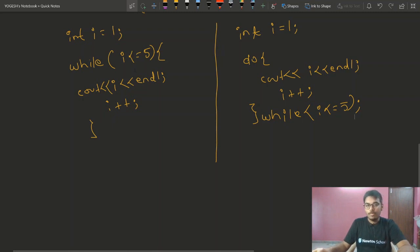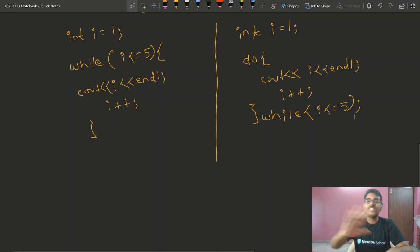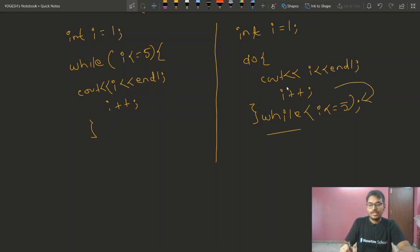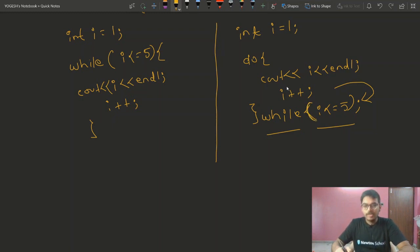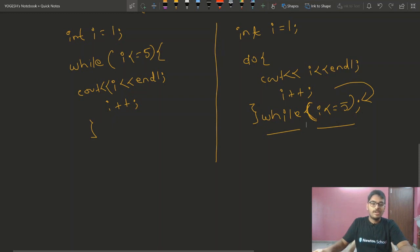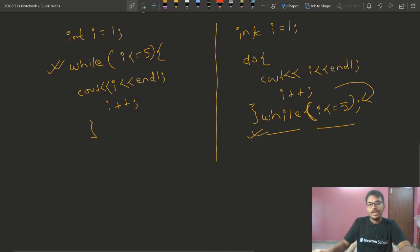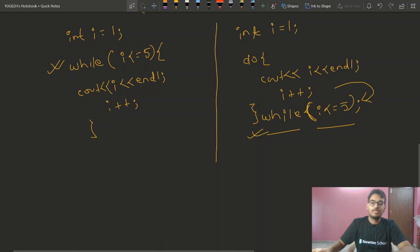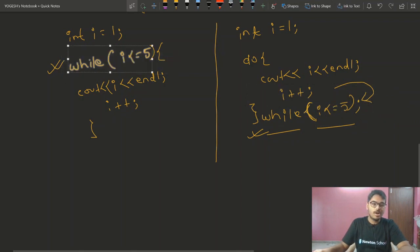Now let's see the syntax of do-while loop. We initialize i, then write do with open and close braces — inside we write the code. This part of code will be executed first without any condition check. Once executed, control moves to the while condition line where we check: while(i <= 5). So the difference is that in do-while, at least one time the code executes and then the condition is checked, whereas in while, the condition is checked first and then the code runs.